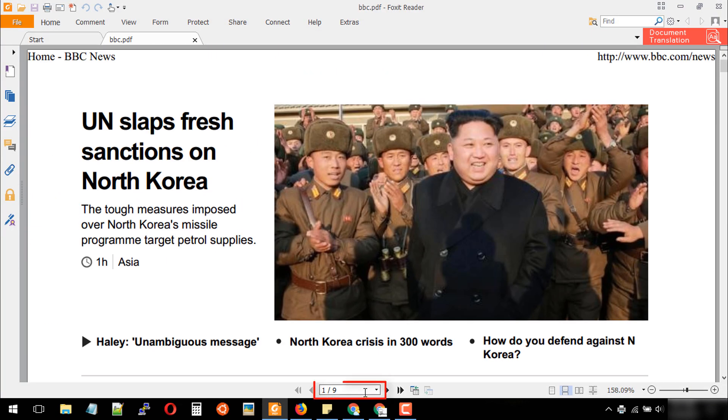Here you can see we have 9 pages, not 10 pages. We successfully removed the first blank page.